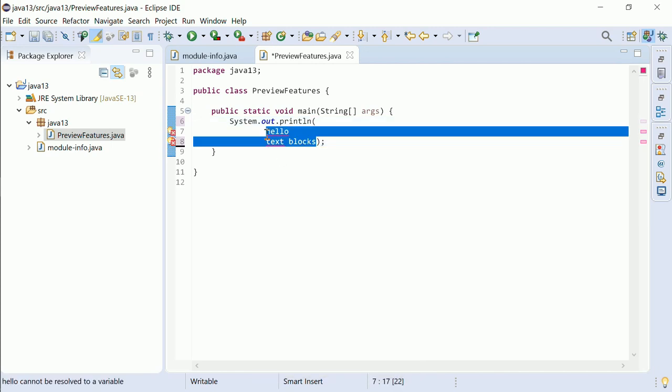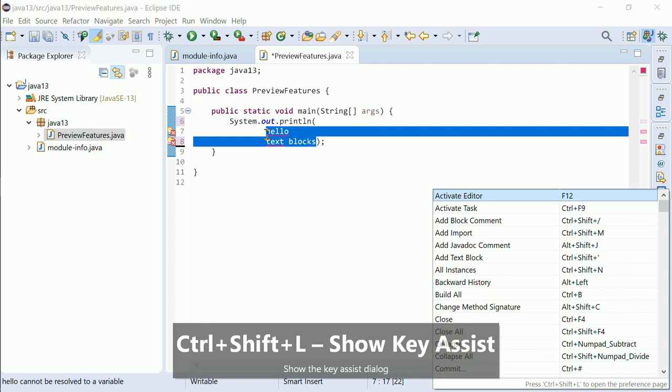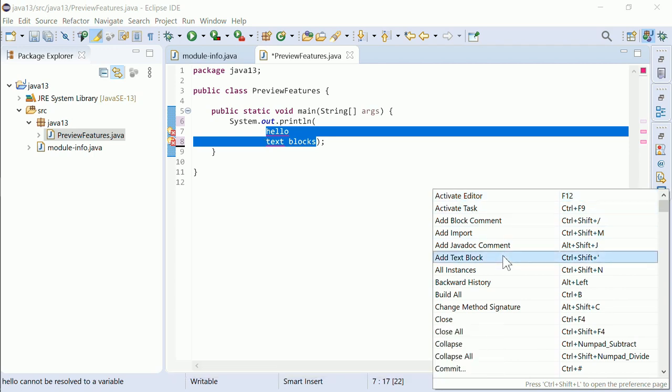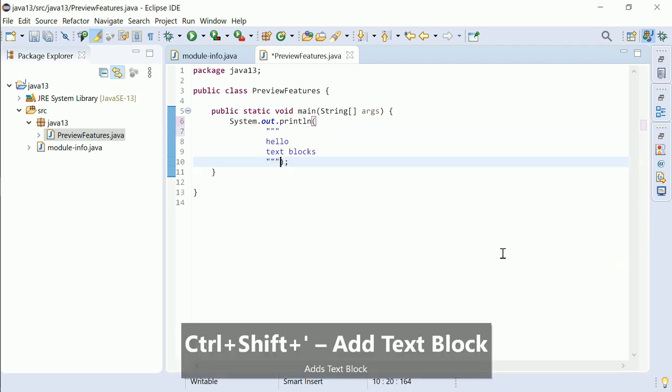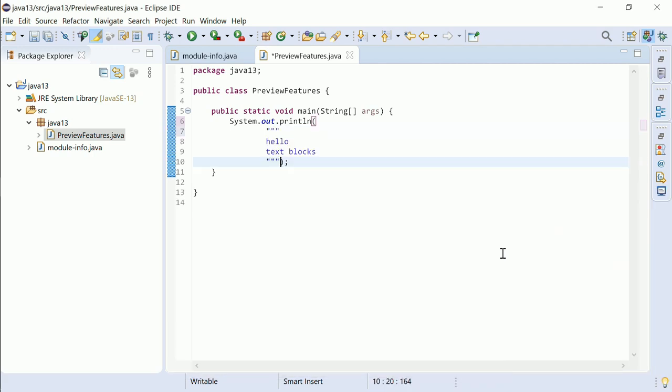There is even a shortcut, CTRL-SHIFT-apostrophe, to turn the selection into a text block, or when nothing is selected, to create an empty text block.